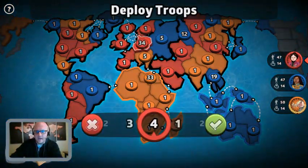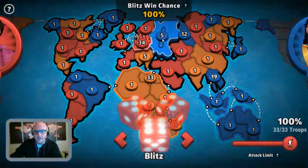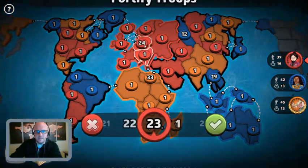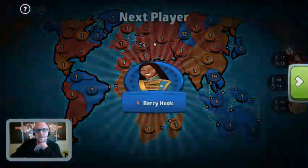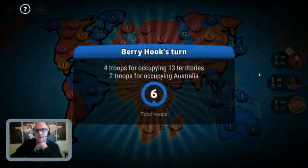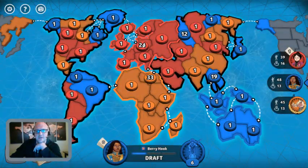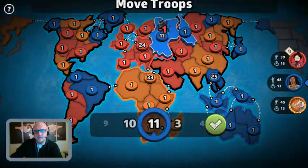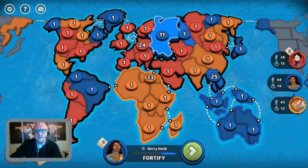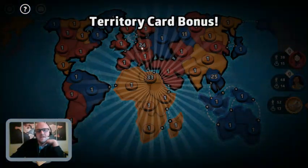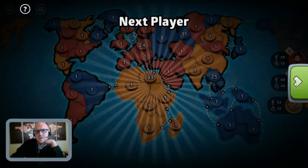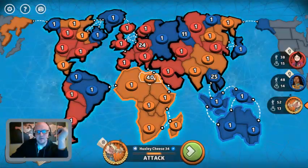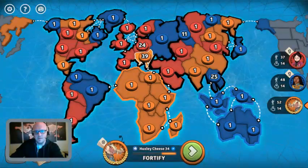Red is going to attack, get the continent, and then fortify — not protecting its borders. It's a common European turtle strategy. Now red has sunk its cost into getting Europe. But blue is going to break that continent — not a major cost, but red loses the five troop bonus. Orange also decides to take one of red's territories.